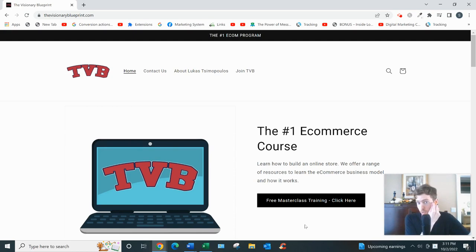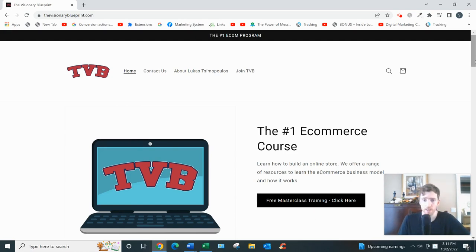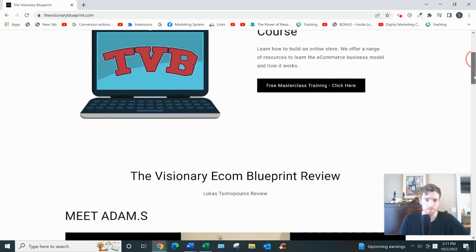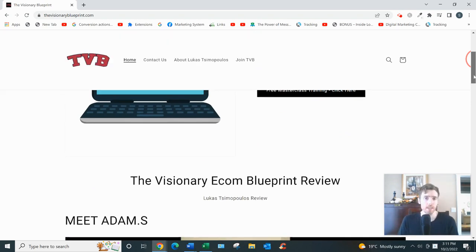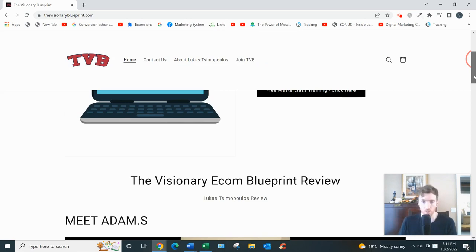Now the Visionary Blueprint was created by a very young dropshipper. He's in his early 20s. He has over 180,000 followers on Instagram. He likes to flash his lifestyle around, which is okay. That sort of marketing can work for some people.